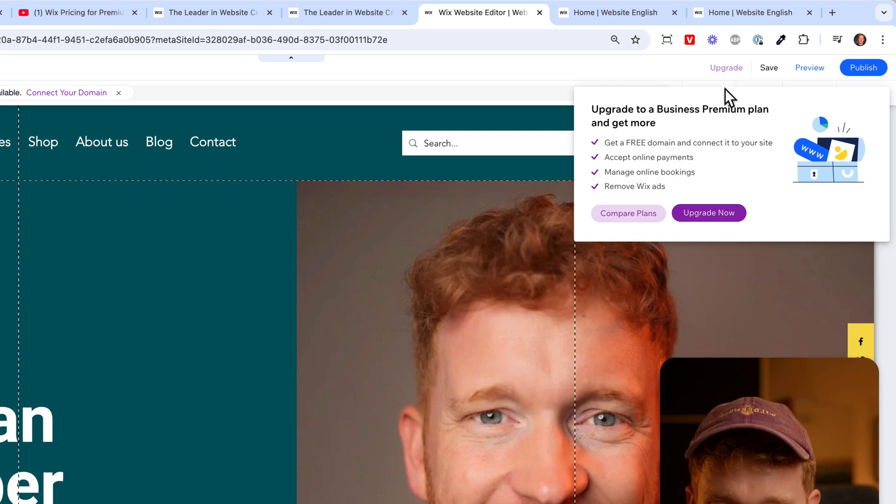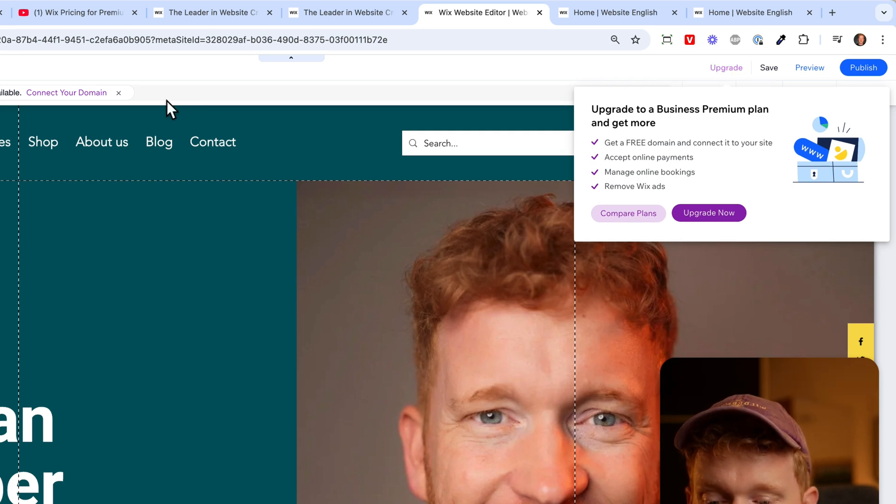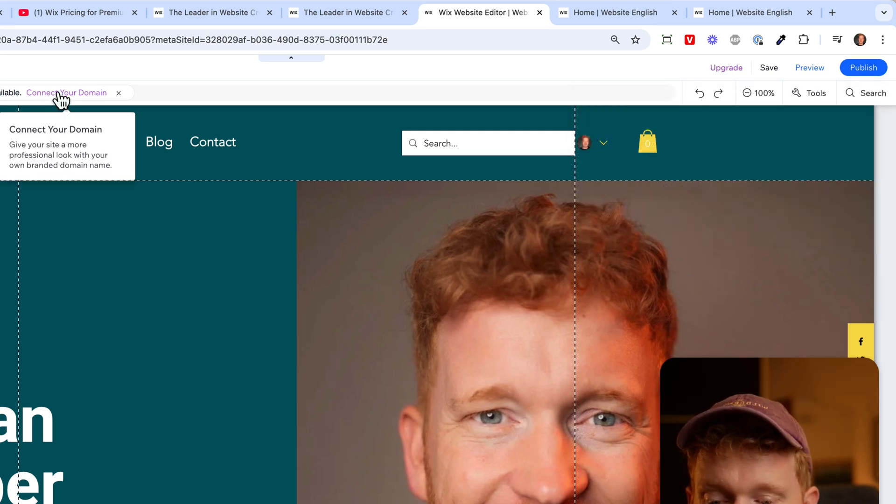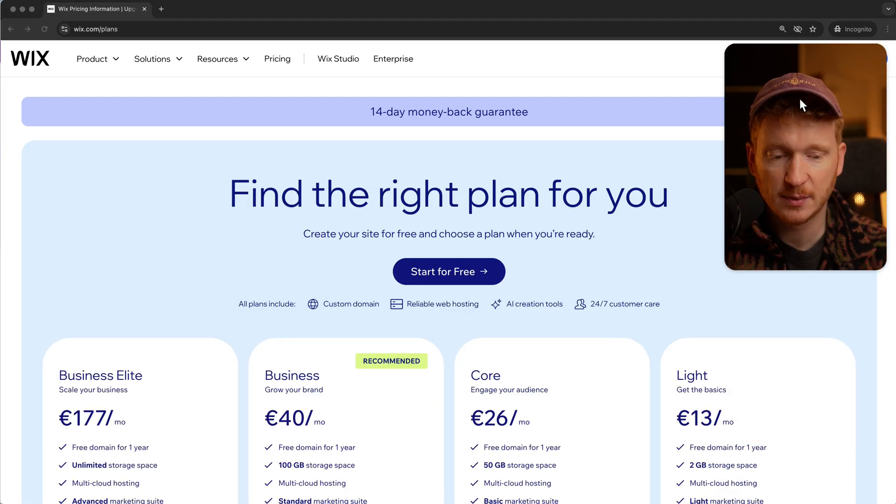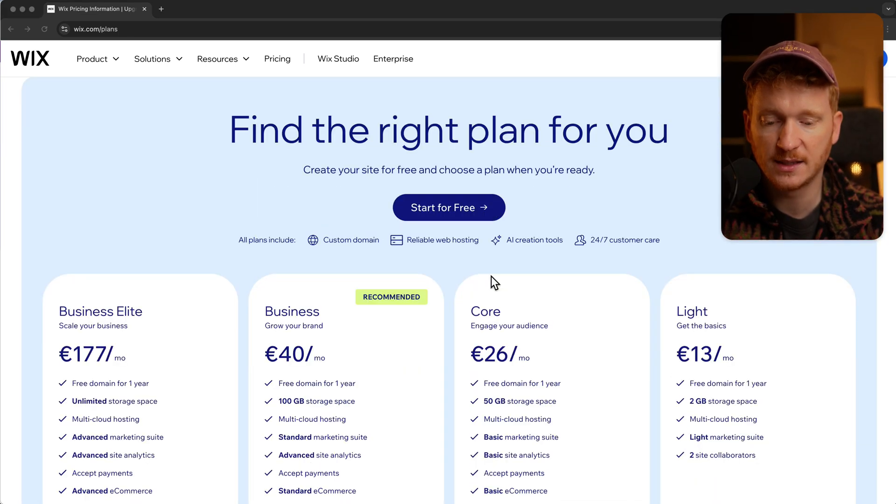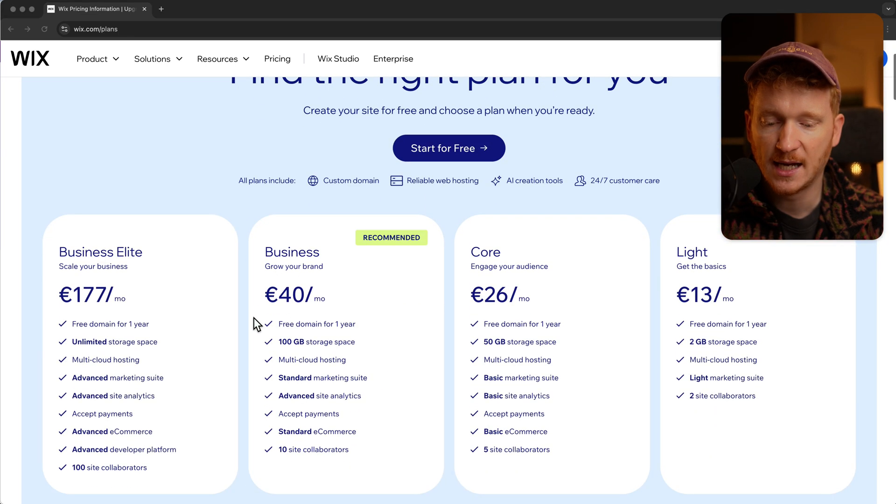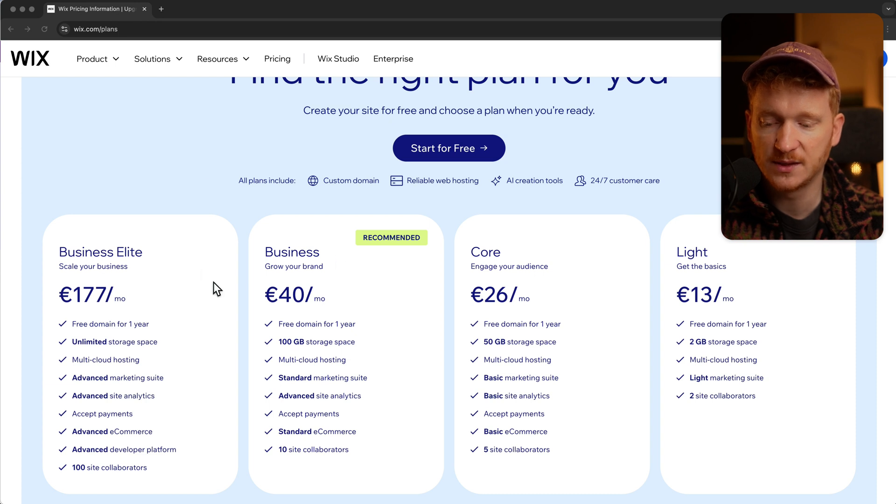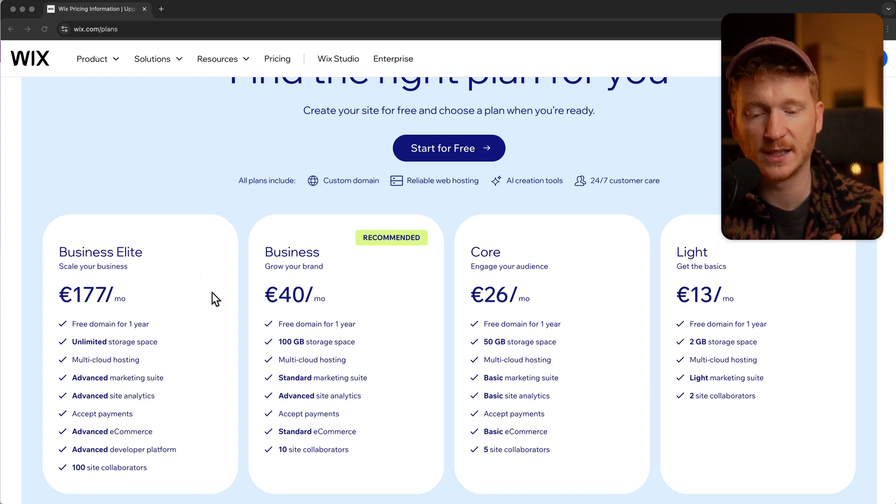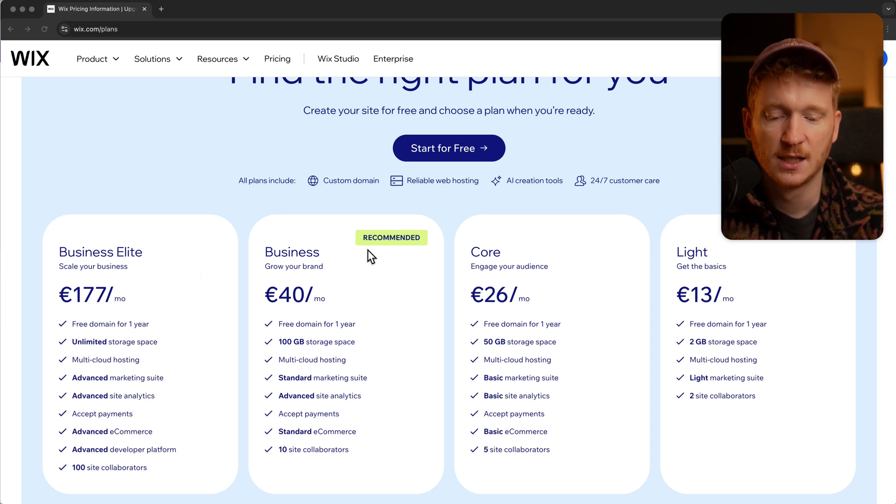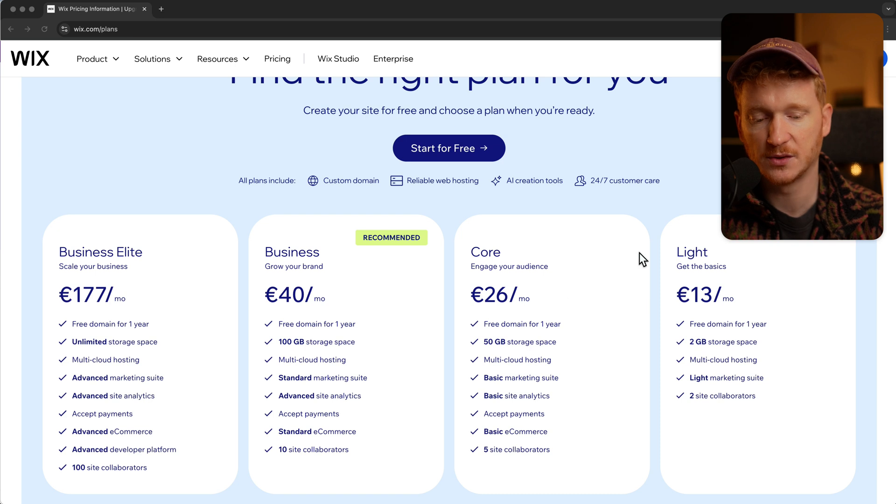You can click here on upgrade or connect your own domain and then it will take you to the pricing plan of Wix. Here you see the different price plans and you don't really have to care much about these two because you can always upgrade your site later.